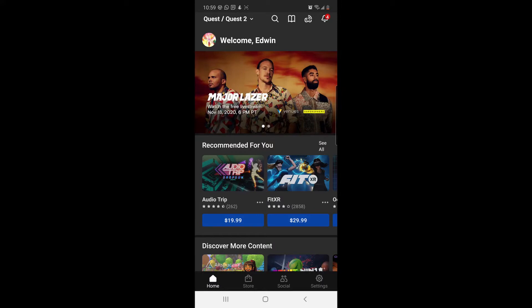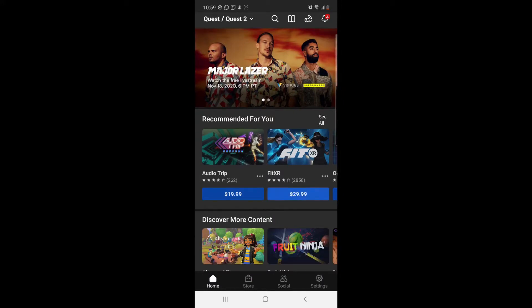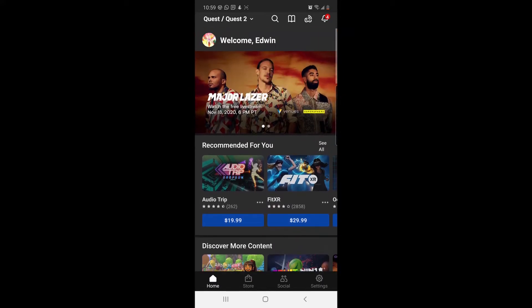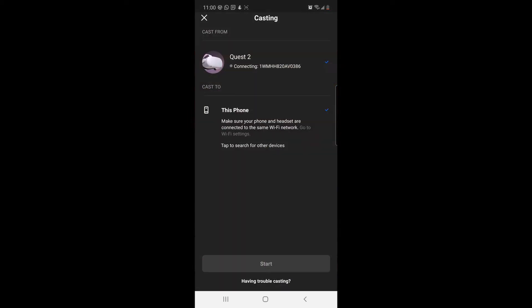You're going to see a button in the corner — as you can see here in the video — it looks like little goggles. You click on that to share your Oculus Quest, and it's going to show you one option, which will be your phone.